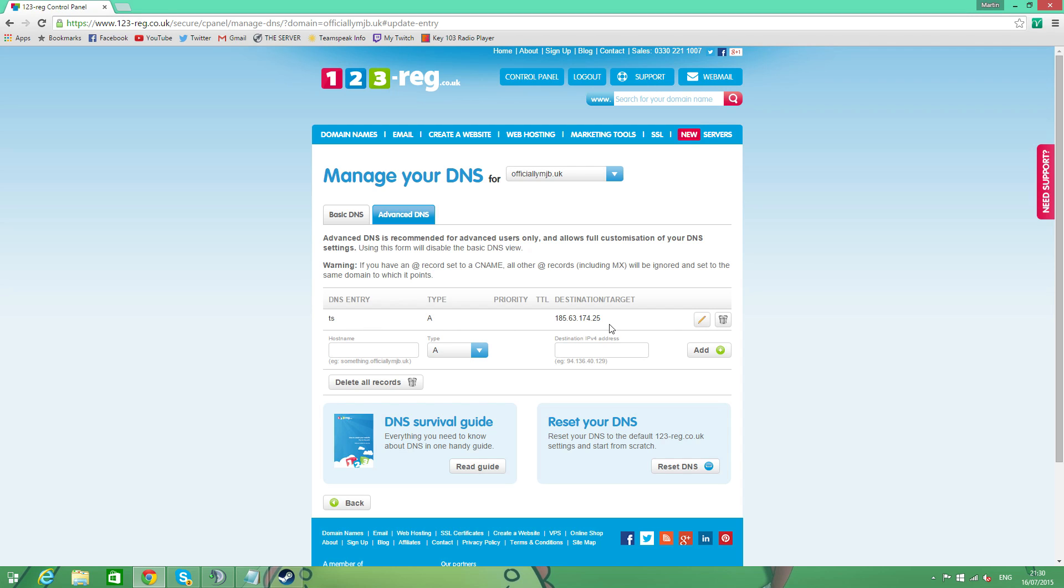So next, that's half it done. If you only had your IP, what you could do is now you can copy that part of your domain. So it would have been TS.OfficiallyMJB.UK. You can just copy that and you can paste that into TeamSpeak and that will work for you. That's just going to work.